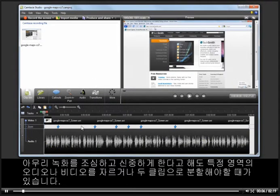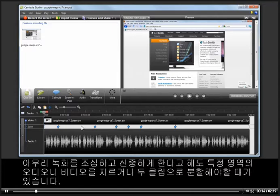No matter how precise and careful you are when recording your screencasts, there will probably be times when you'll need to cut out a section of audio or video or split a clip into two.